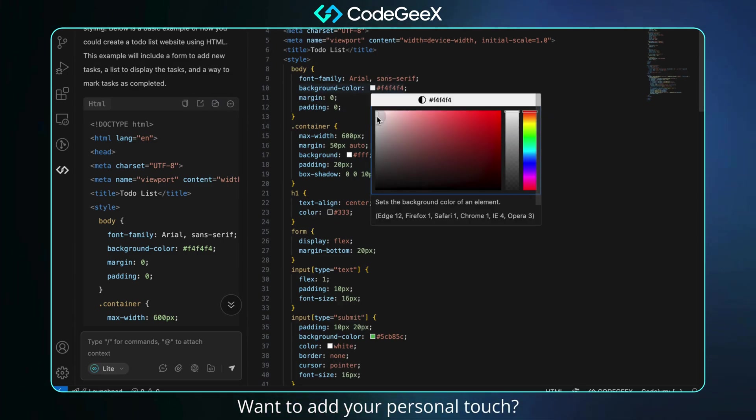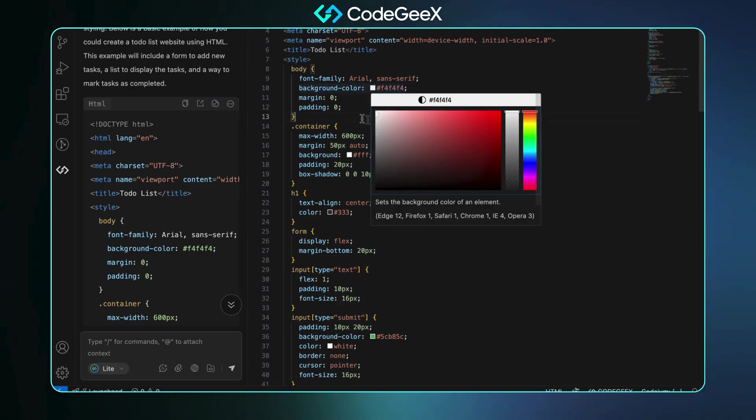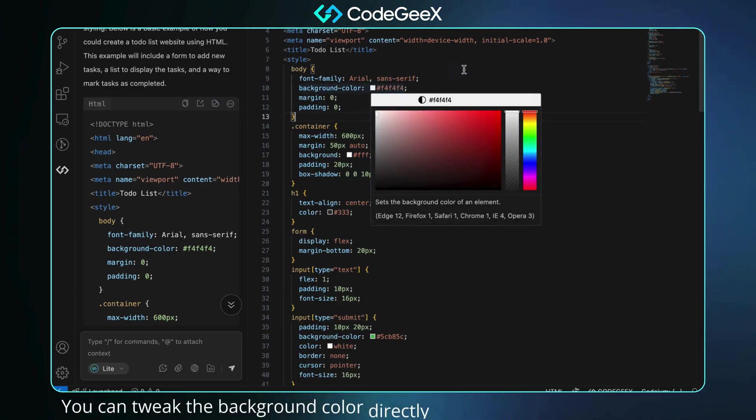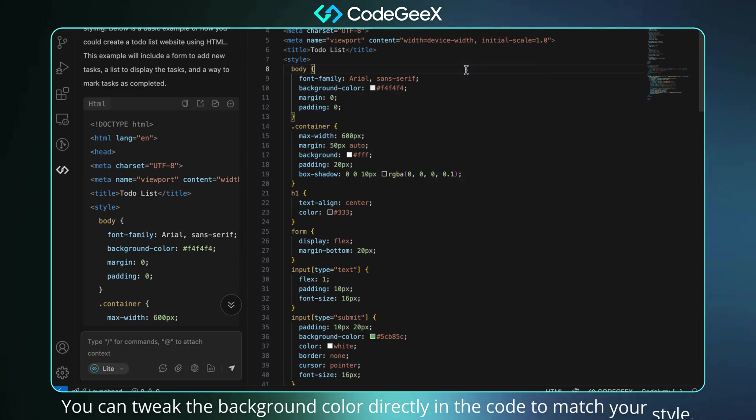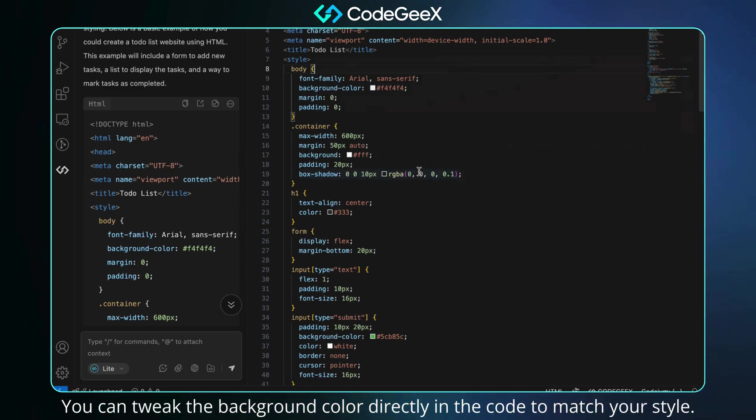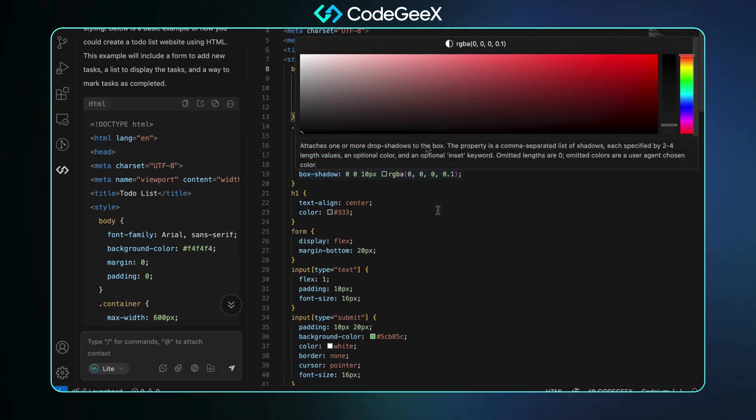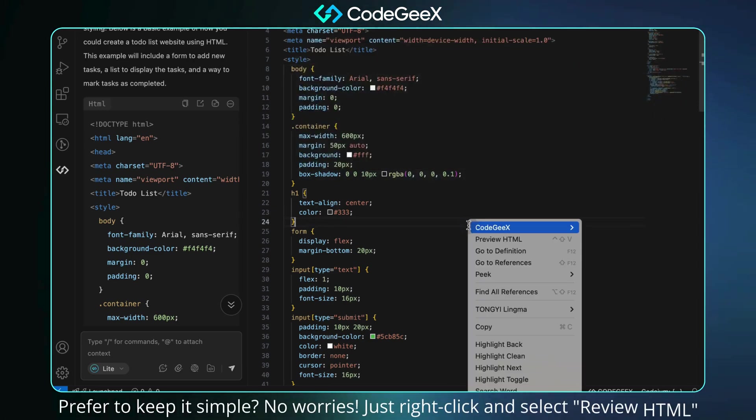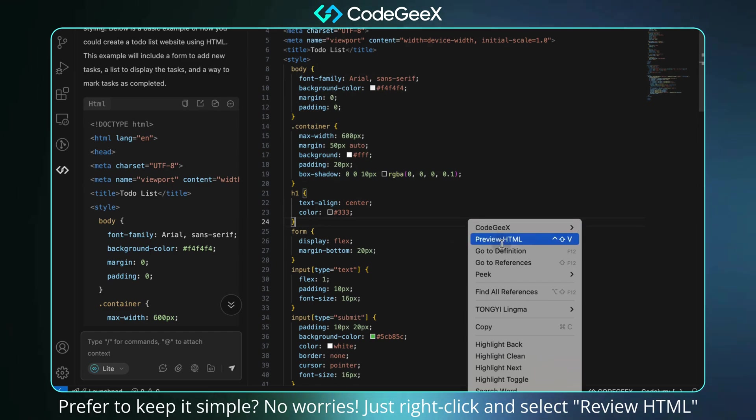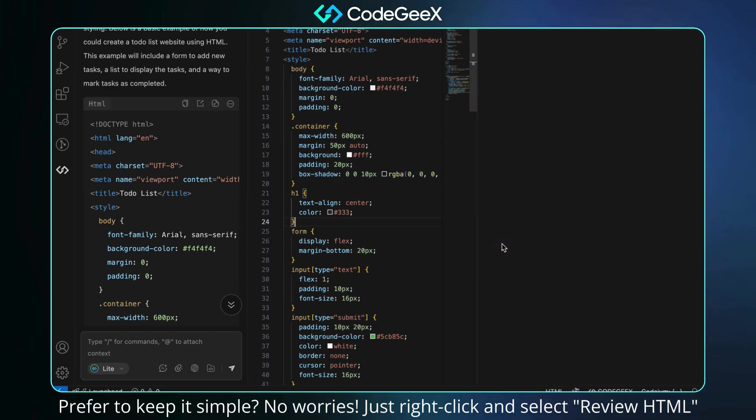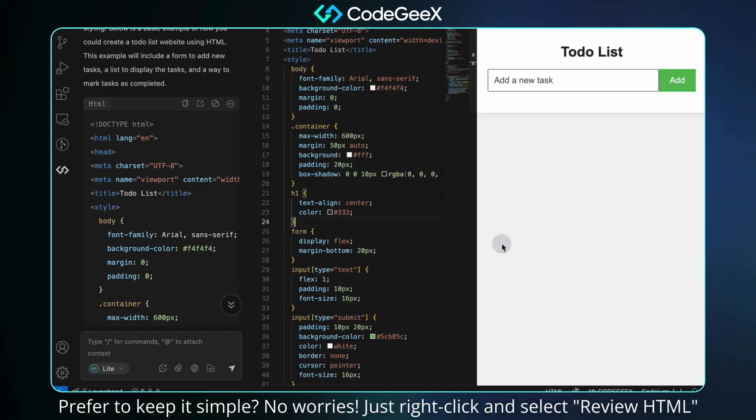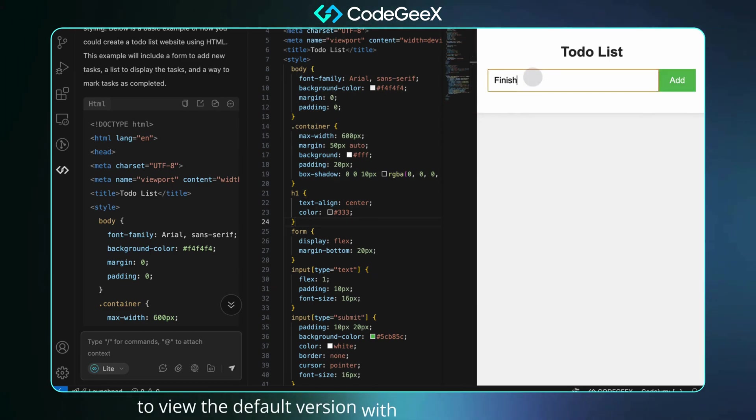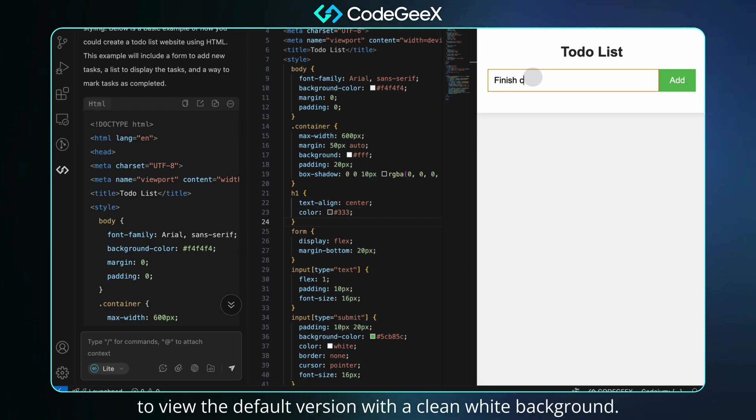Want to add your personal touch? You can tweak the background color directly in the code to match your style. Prefer to keep it simple? No worries. Just right-click and select ReviewHTML to view the default version with a clean white background.